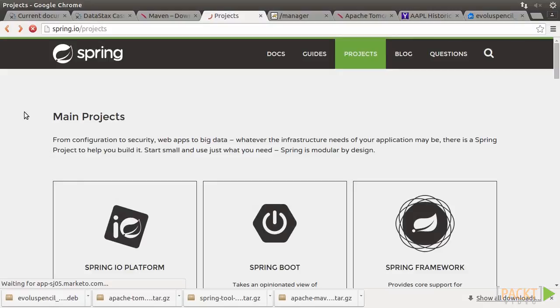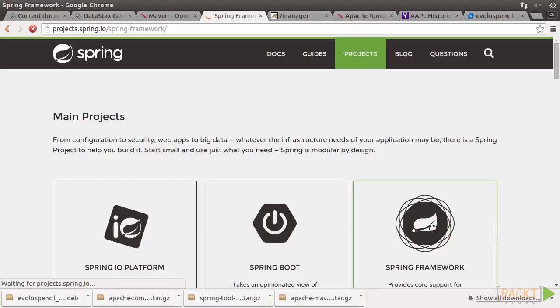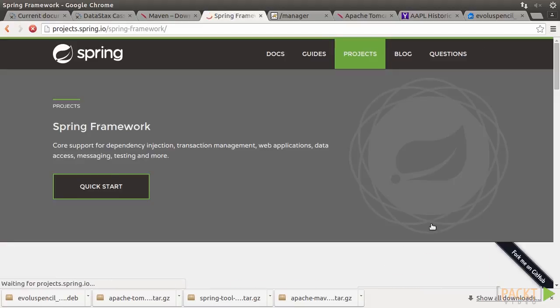We can go to Spring's official site at spring.io. Under the umbrella of Spring, there are in fact many sub-projects covering different aspects of Java development. But for the time being, we'll focus on the most fundamental Spring core.